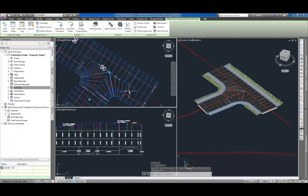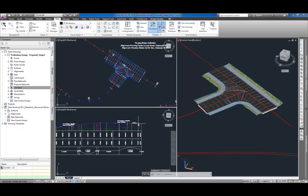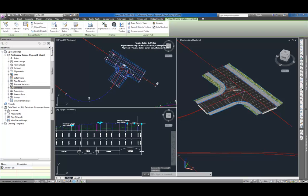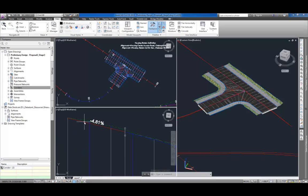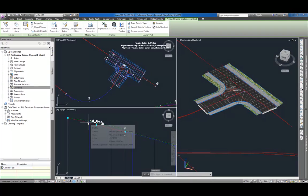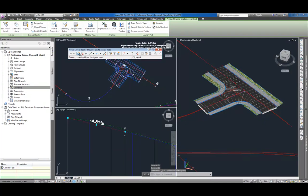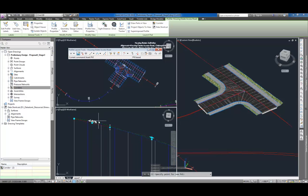As corridors are created along one or more baseline alignments by placing a typical cross-section at incremental locations, a set of necessary assemblies can be selected in the last step and the software will create those automatically. All necessary alignments, both horizontal and vertical, are created and a complete 3D corridor model is inserted.